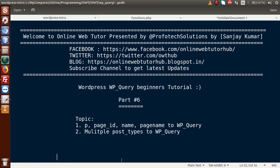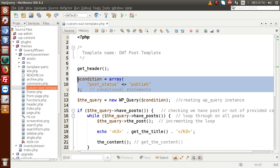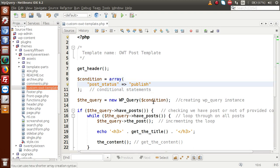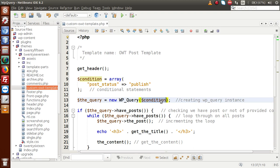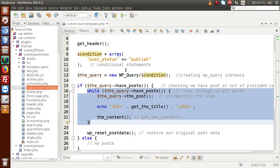In our previous video sessions we have used multiple conditions to list all the posts using WP_Query. If you go back to the editor, this is the standard loop we have created inside our OWT post template — this is our custom template type. Here we have written a simple condition; we are going to pass all these conditions inside WP_Query to list out all the posts retrieved from our database table.